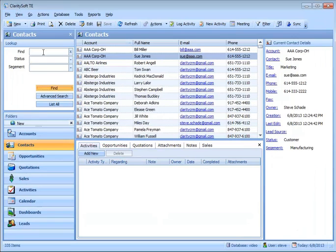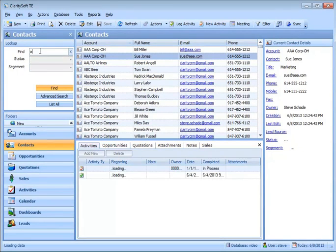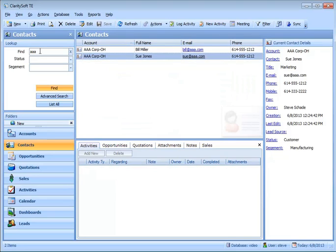Now if I go up and I'm in Contacts right now, if I go up and I type in AAA Corp, notice I've got my two new contacts in here. Thanks for watching.